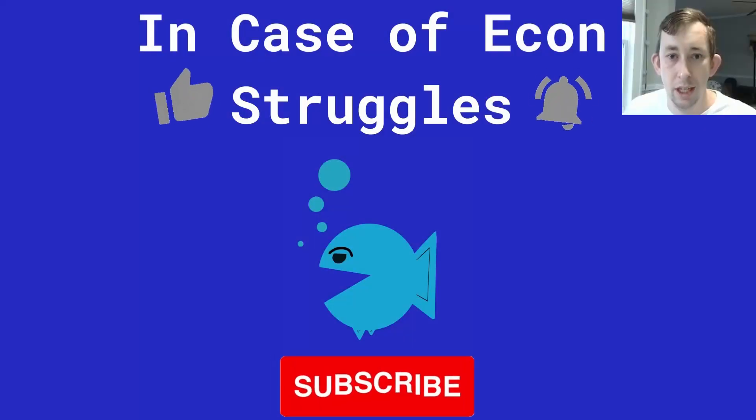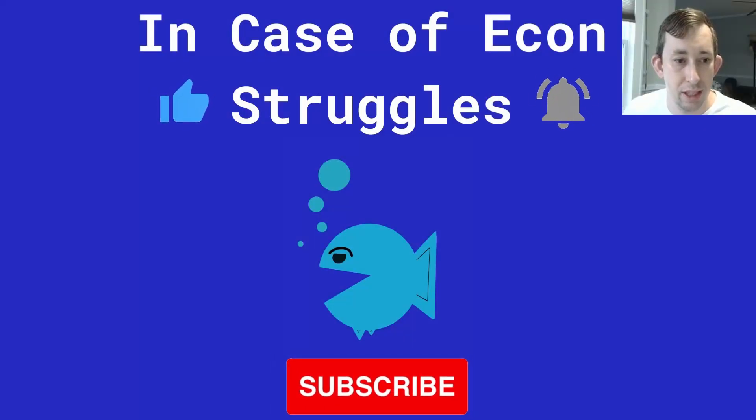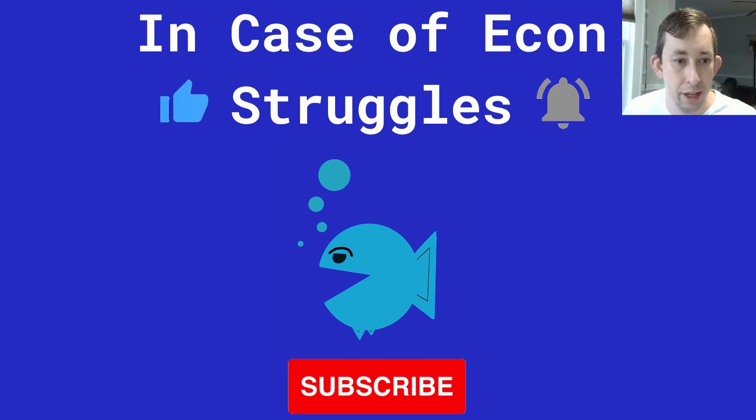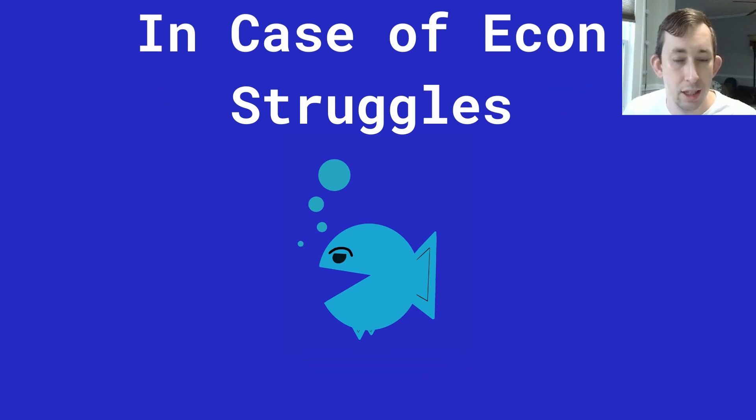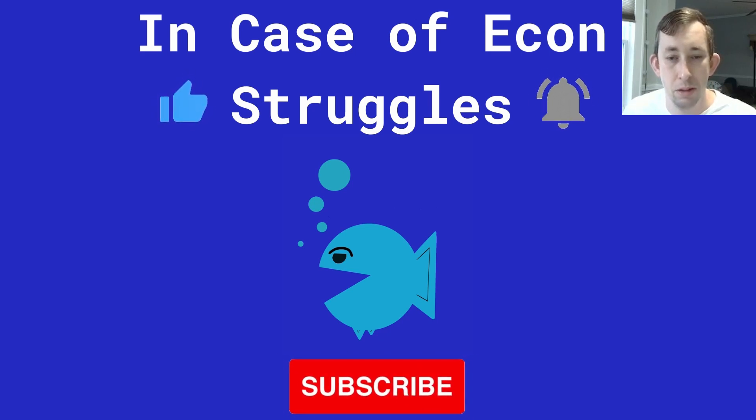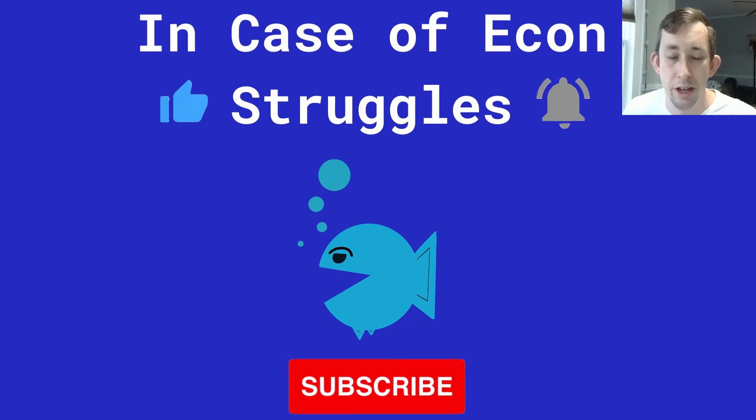So again, comment below if you've got questions, if you've got issues or if you have a specific version of a table that you don't see that you would like to see. Otherwise, if you're finding these videos helpful, make sure to like and subscribe and we'll see you next time for another case of econ struggles.